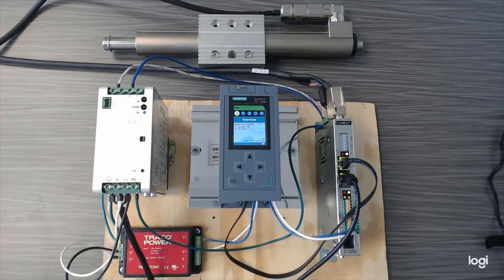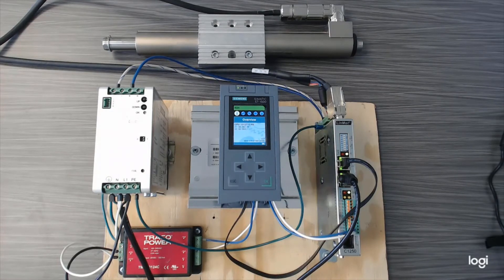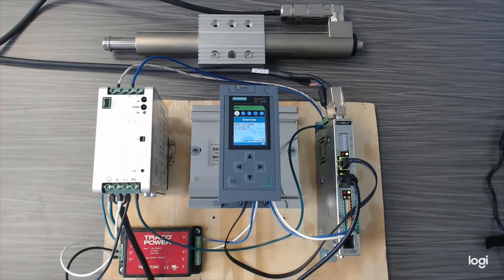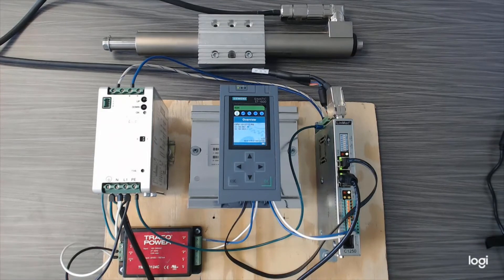Also shown here is a LinMot 72V DC 500W power supply and a 24V DC supply to power the PLC and LinMot drive control logic.